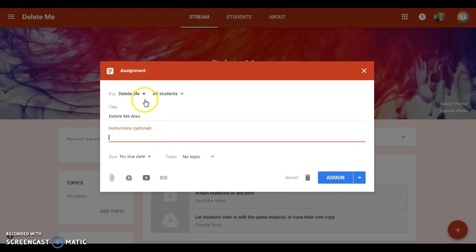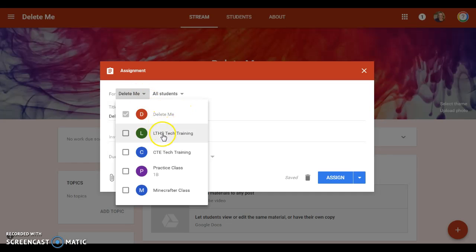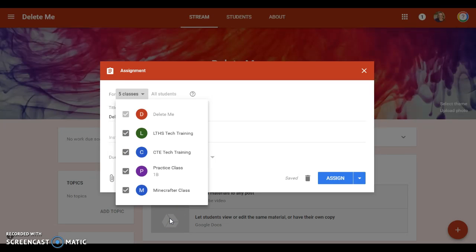You can put some instructions here. You can choose who this assignment is going to, so right now it's only for this class. But if I click on this, all the classes that I teach pop up—I can assign this to every class that I teach at one time, so I don't have to go into each class individually and recreate this assignment.